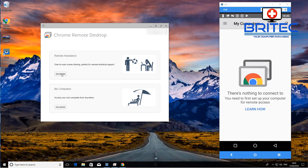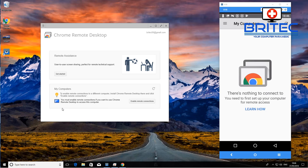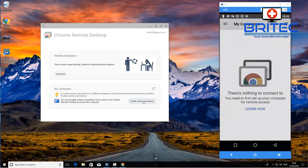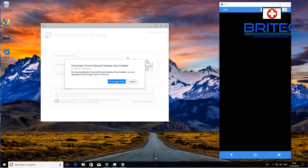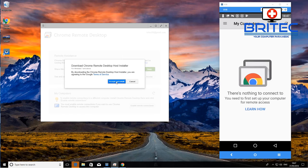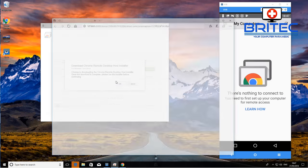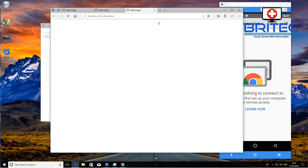Click on Chrome Remote Desktop — we have a couple of options. We have Remote Assistance if you need assistance, but we're going to go to My Computers to access your own computer. Click on Enable Remote Connections and accept — this will install the Chrome Remote Desktop Host installer.